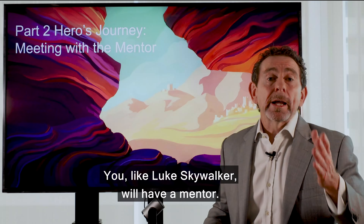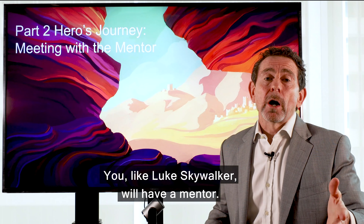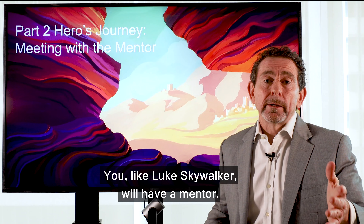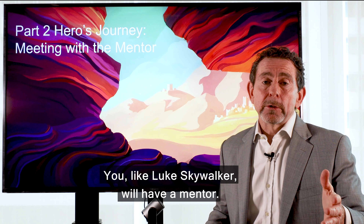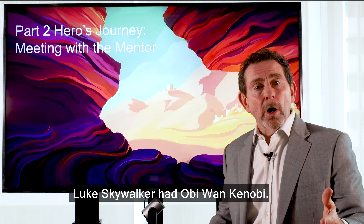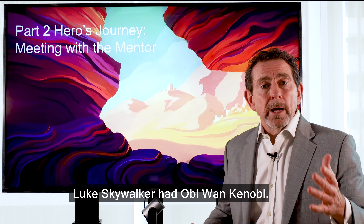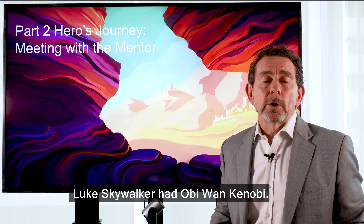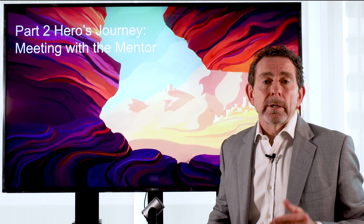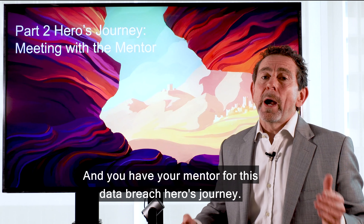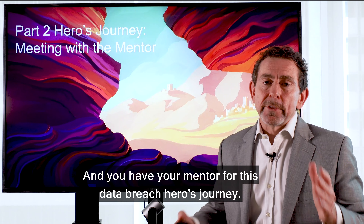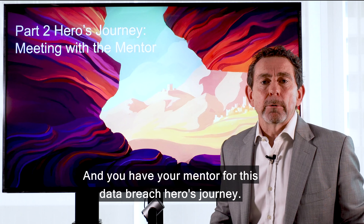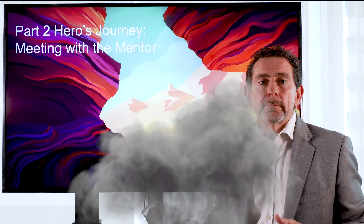You, like Luke Skywalker, will have a mentor. Luke Skywalker had Obi-Wan Kenobi, and you have your mentor for this Data Breach hero's journey.